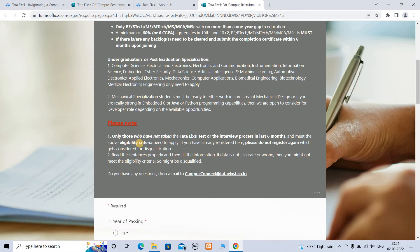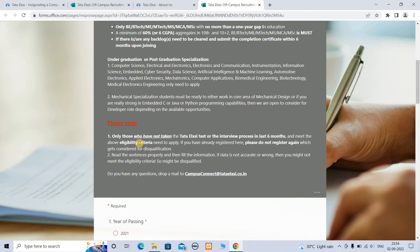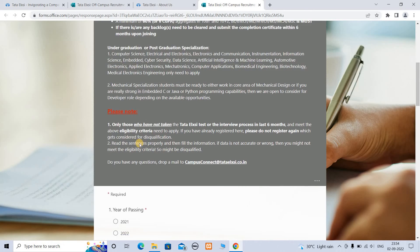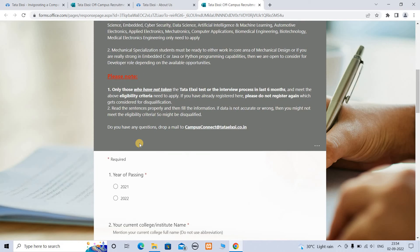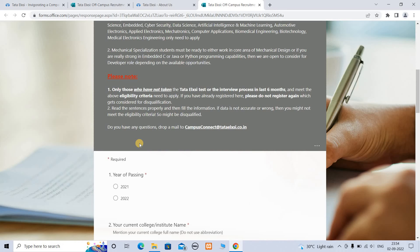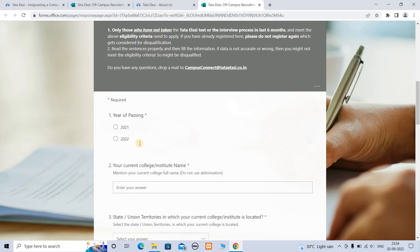Only those students who have not applied to Tata Elxsi in the last six months in the same year. The required year of passing is 2021 to 2022.